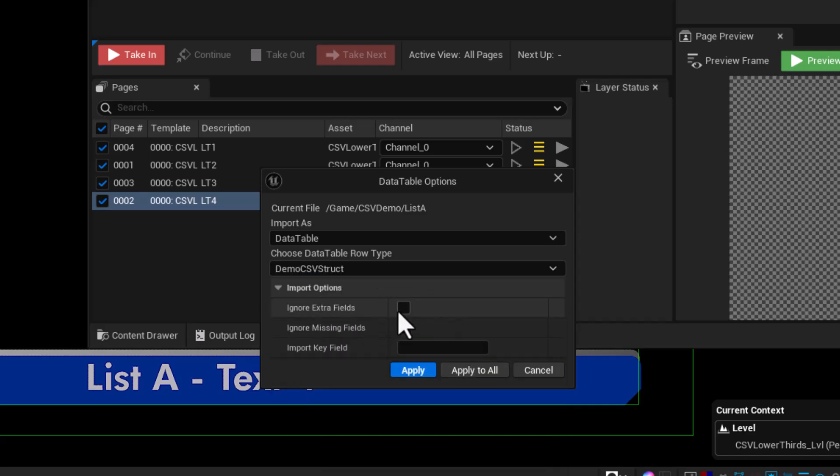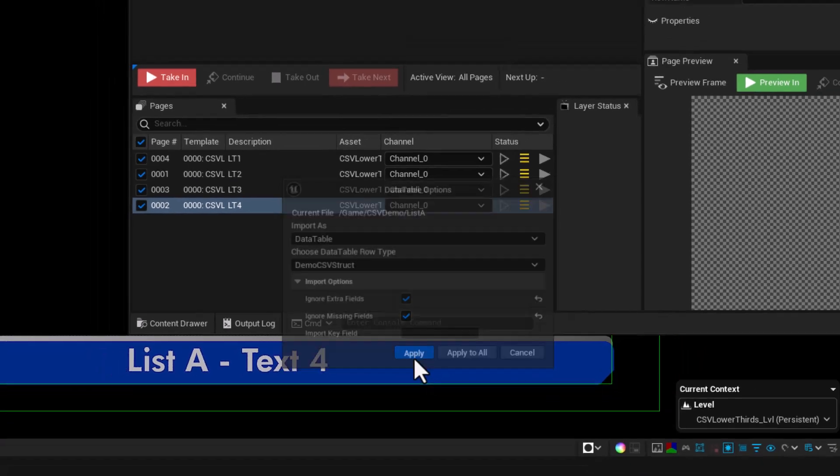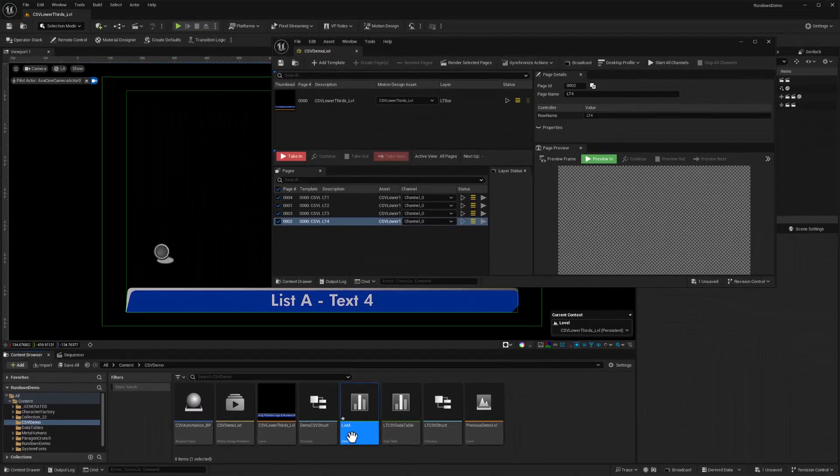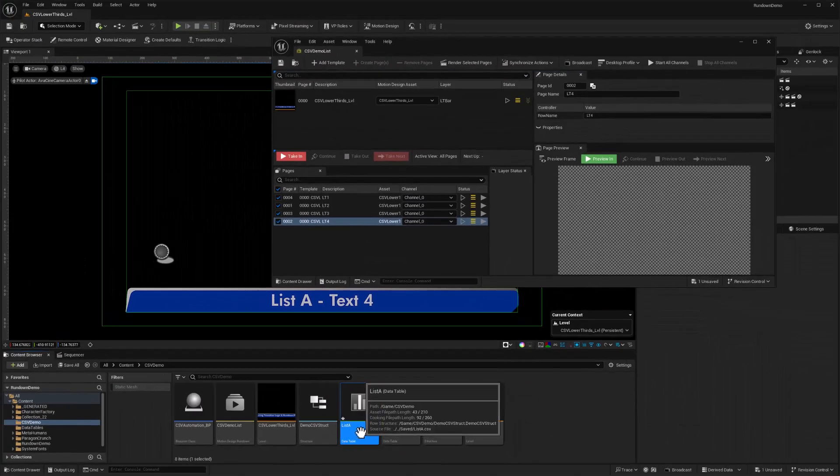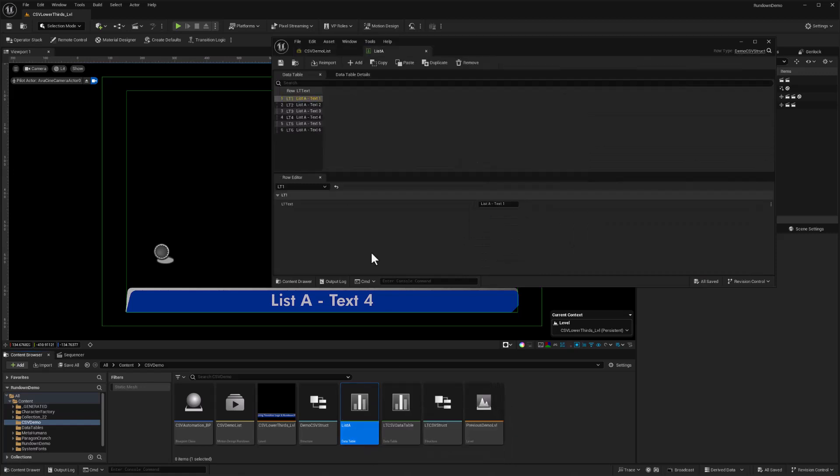Now we've got list A imported into our project. Control S to save it, double click to open it. And sure enough, there is our list A values and we've got our row names and we've got our LTtext values.